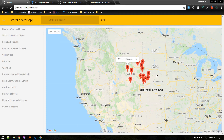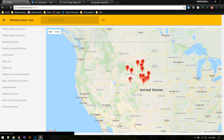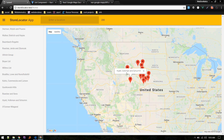In this video we'll add custom marker icons and an info window with images and more information, with call-to-action buttons. Let's get started.